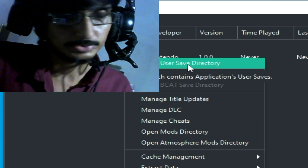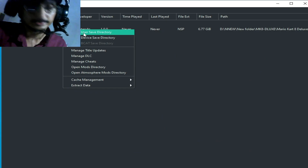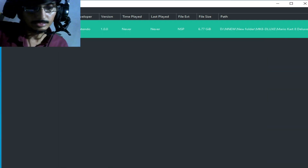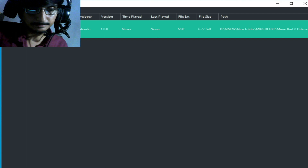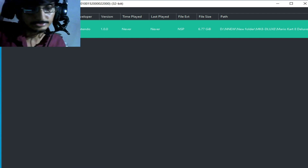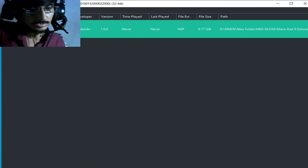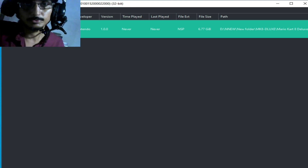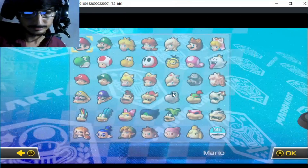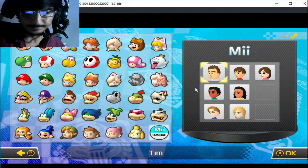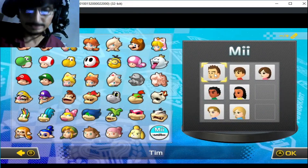Select your game, then right-click and open the user save directory — this folder is now embedded. Play the game and select your custom Mii character in-game on Ryujinx. Wait for some time, then go to Mii and select your character.